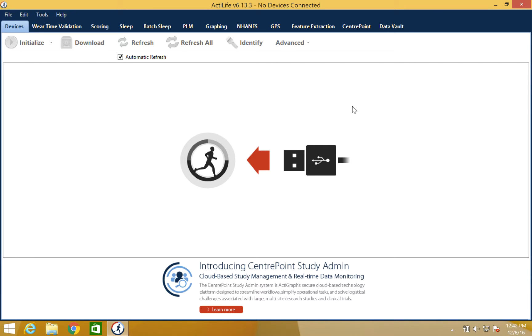Hello and thank you for watching our ActiLife training video. This video will cover the advanced sleep features in ActiLife. The advanced sleep features package is not included in the basic ActiLife license and must be purchased separately.